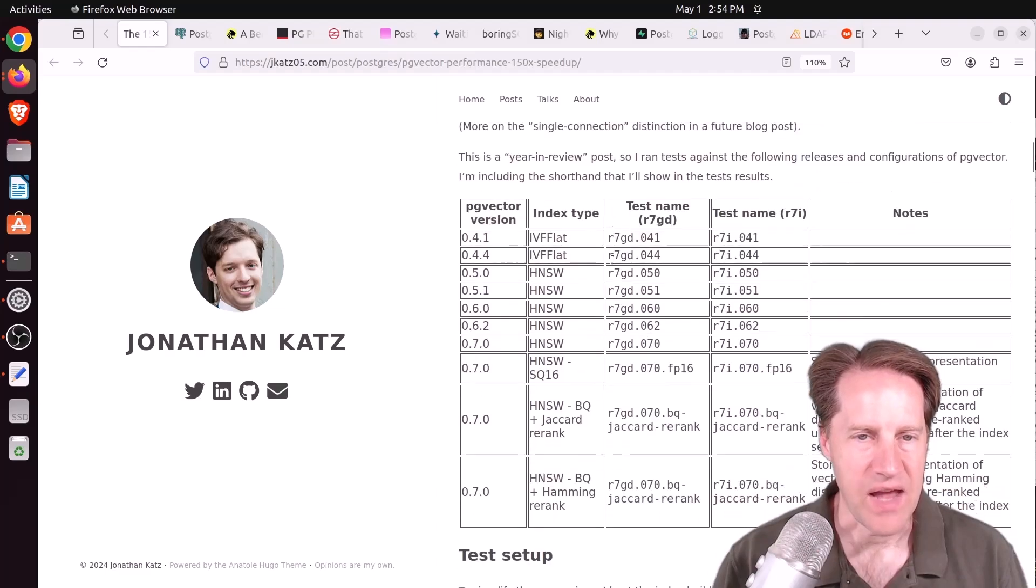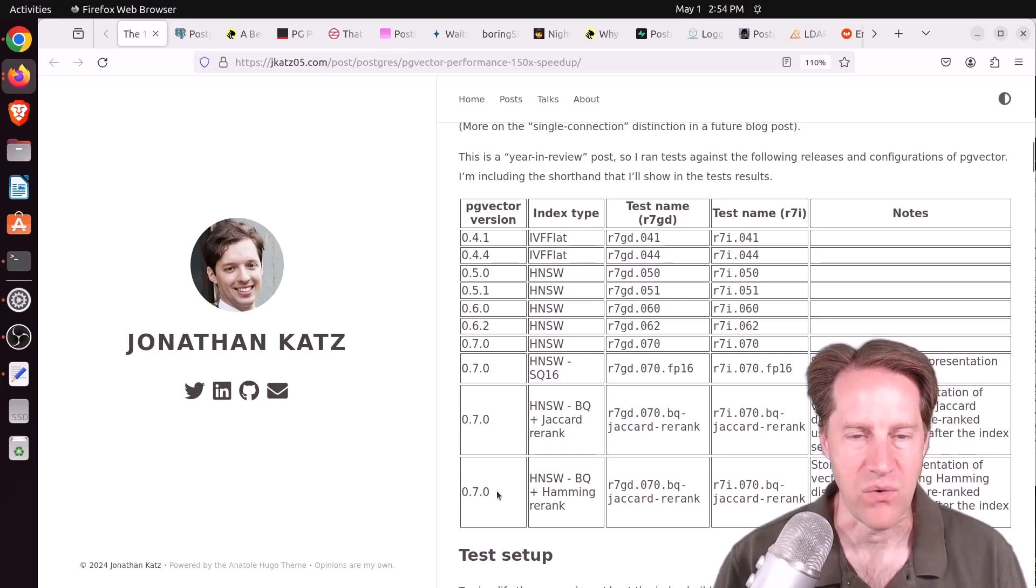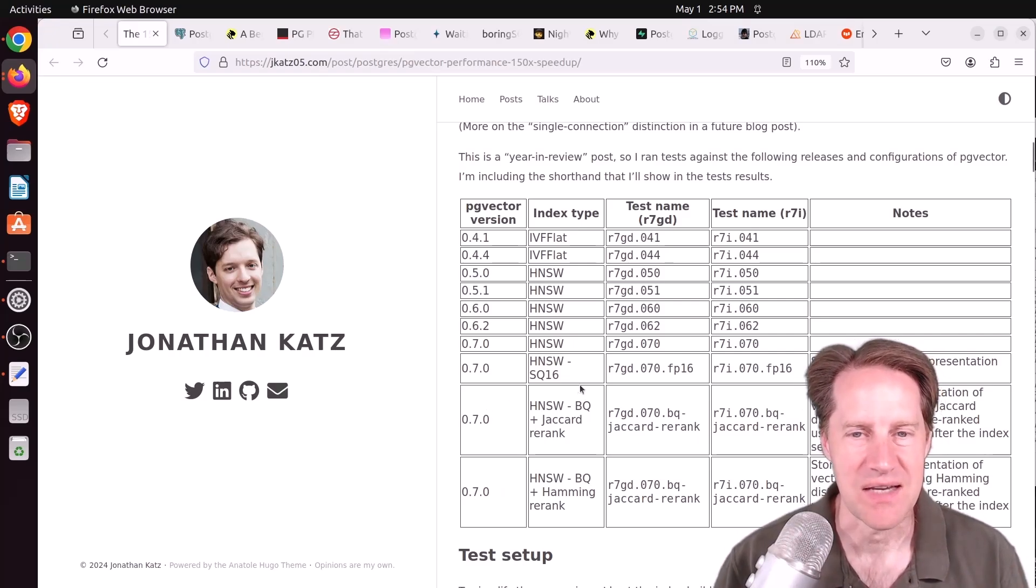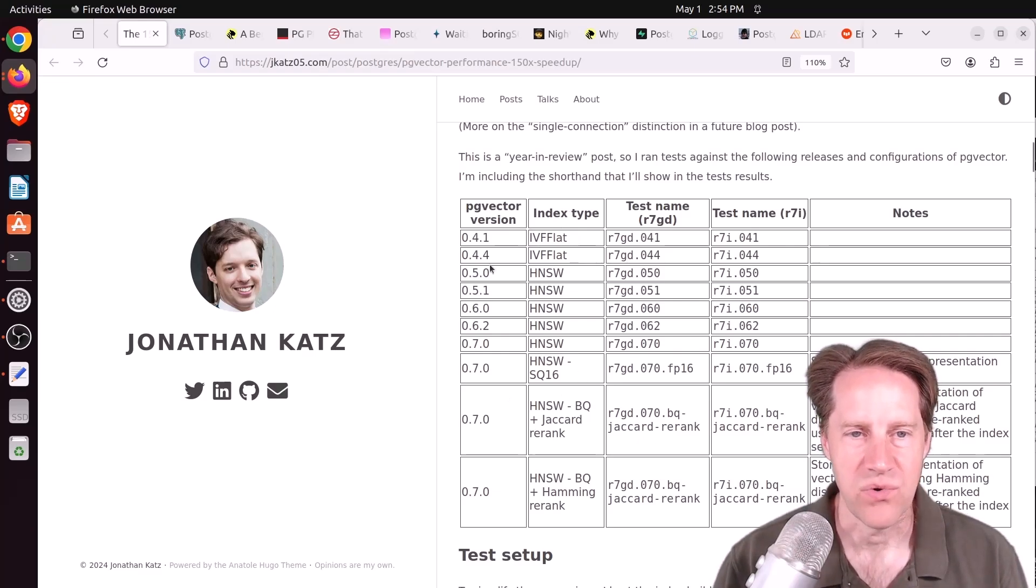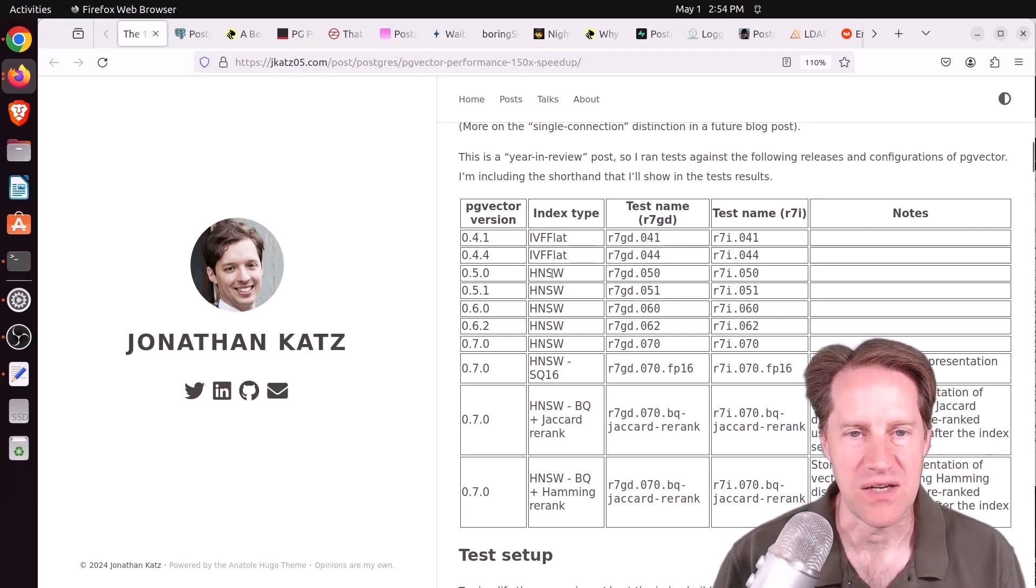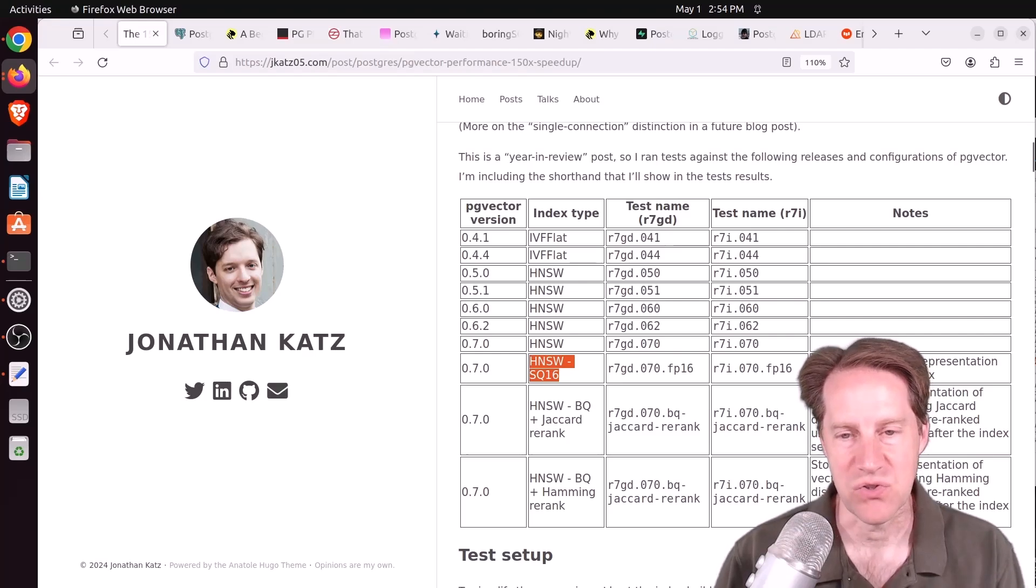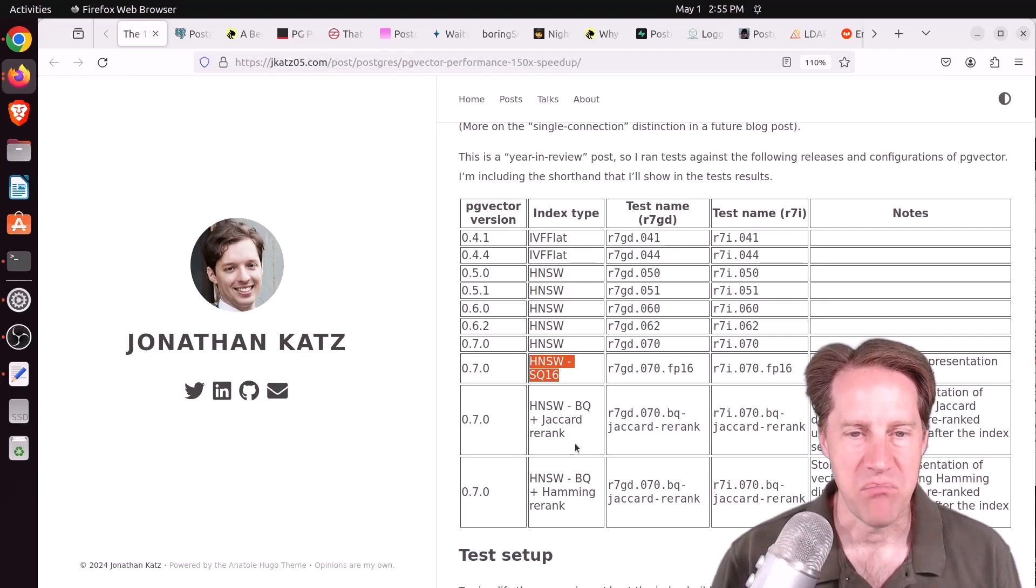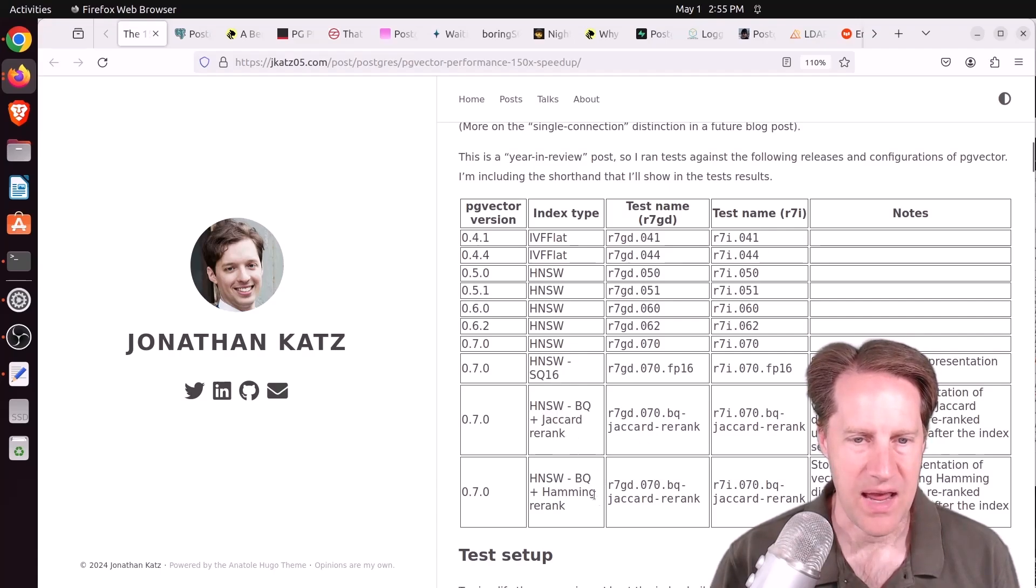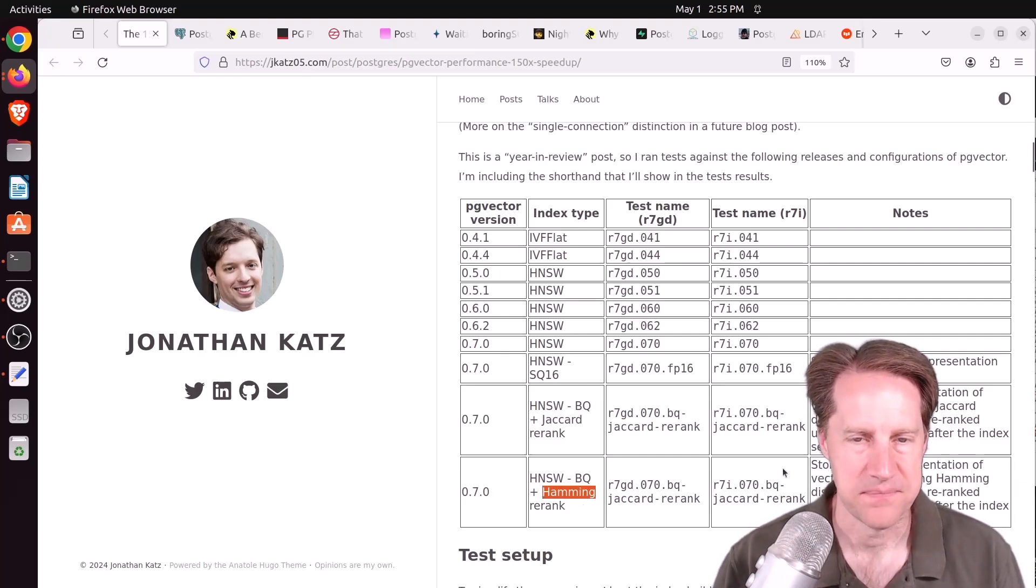Over the last year, they've gone from version 0.4.1 up to 0.70. They just released 0.7, and I'll show that blog post in a second here. He tested the index types of IVF flat for the versions of 0.4. But for versions 0.5 and above, he used the HNSW index. He also tested out the half-vector indexes that are available, which are basically 2-byte float representations as opposed to 4-byte, as well as the binary representation using a jacquard with a rerank and an hamming with a rerank.